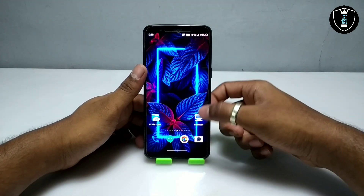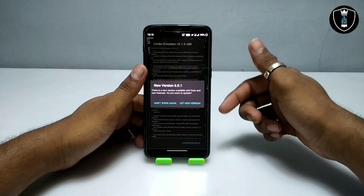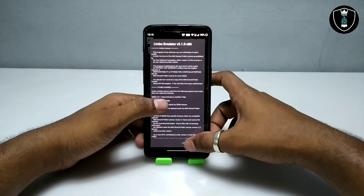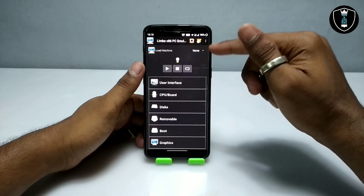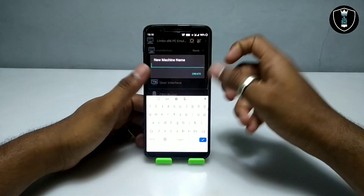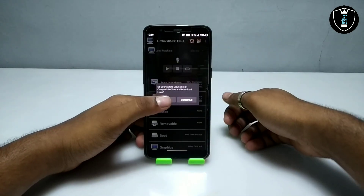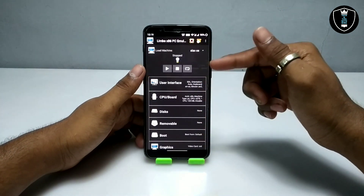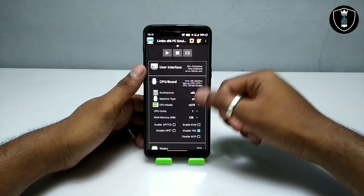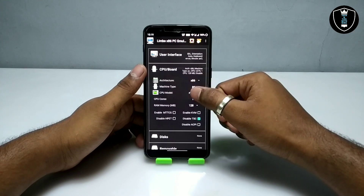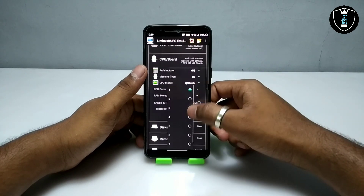After downloading Slax OS, you have to download the Limbo PC Emulator application. There are a lot of videos on my channel about this — I am using version 5.1.0. After opening Limbo PC Emulator, click on 'None' and then click 'New'. Give this machine the name 'Slax OS'. Then go into the CPU board and select the CPU model as QEMU32.